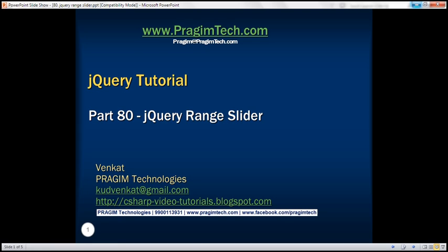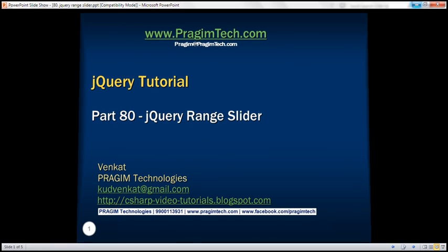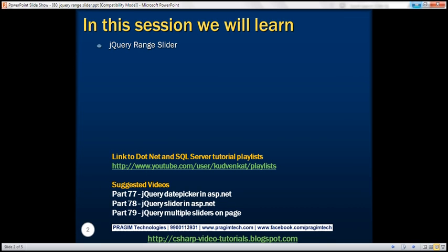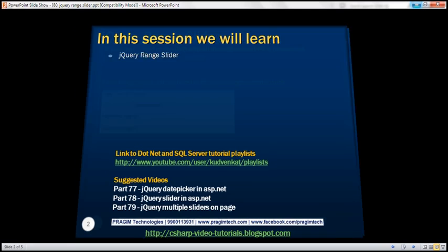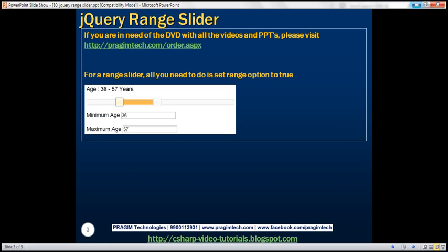This is part 80 of jQuery tutorial. In this video, we'll discuss the jQuery range slider with an example. Here is what we want to achieve. We want to capture the user's minimum and maximum age using this range slider. So let's see how to achieve this.